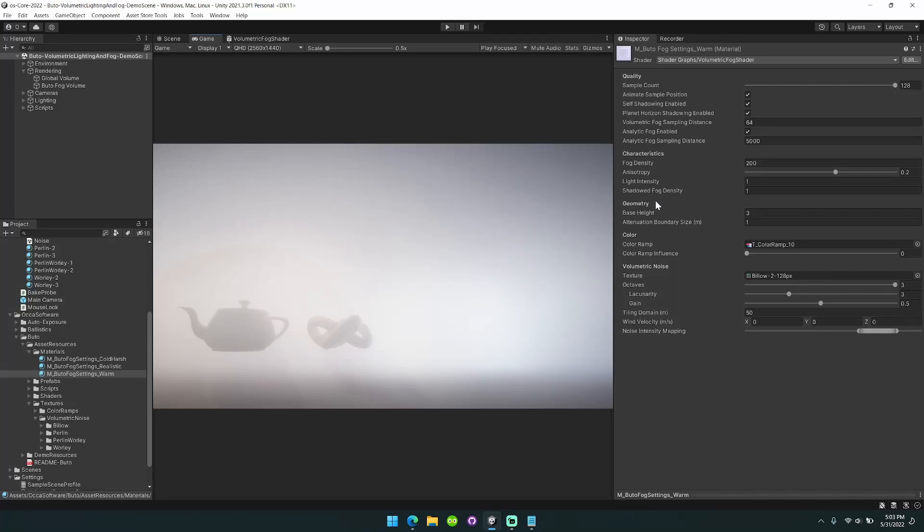Hey what's up you guys, Mike here to show off some of the new features for Bluto volumetric lighting and fog.